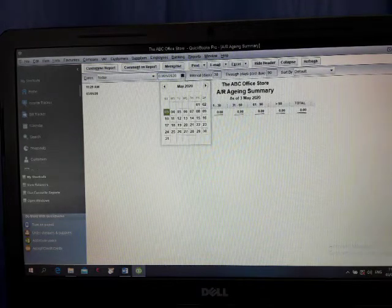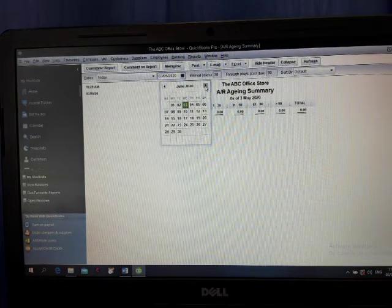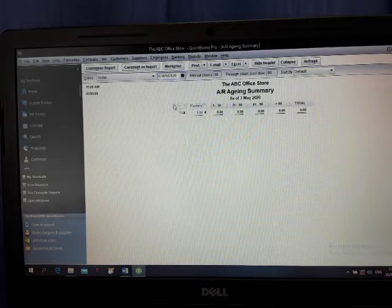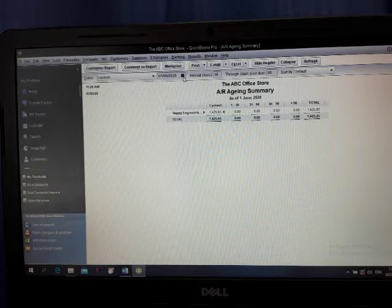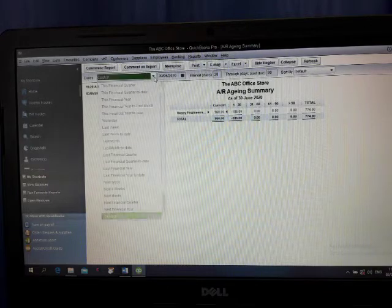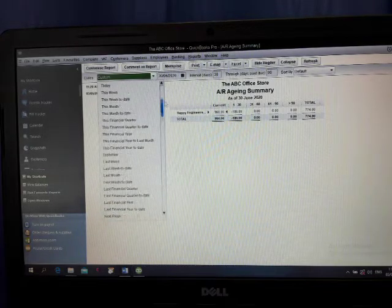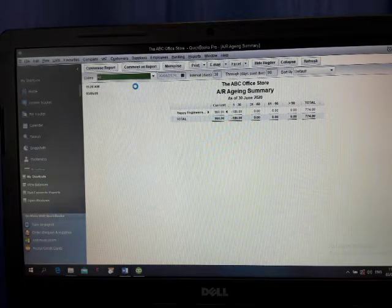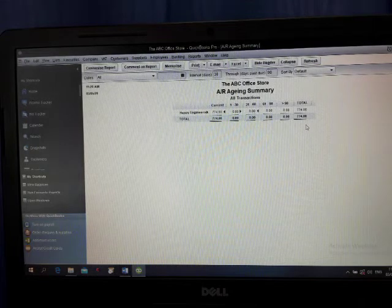And it should be 30 days from 1st of June. Or you can put it here, 30th of June. This is the one, aging.